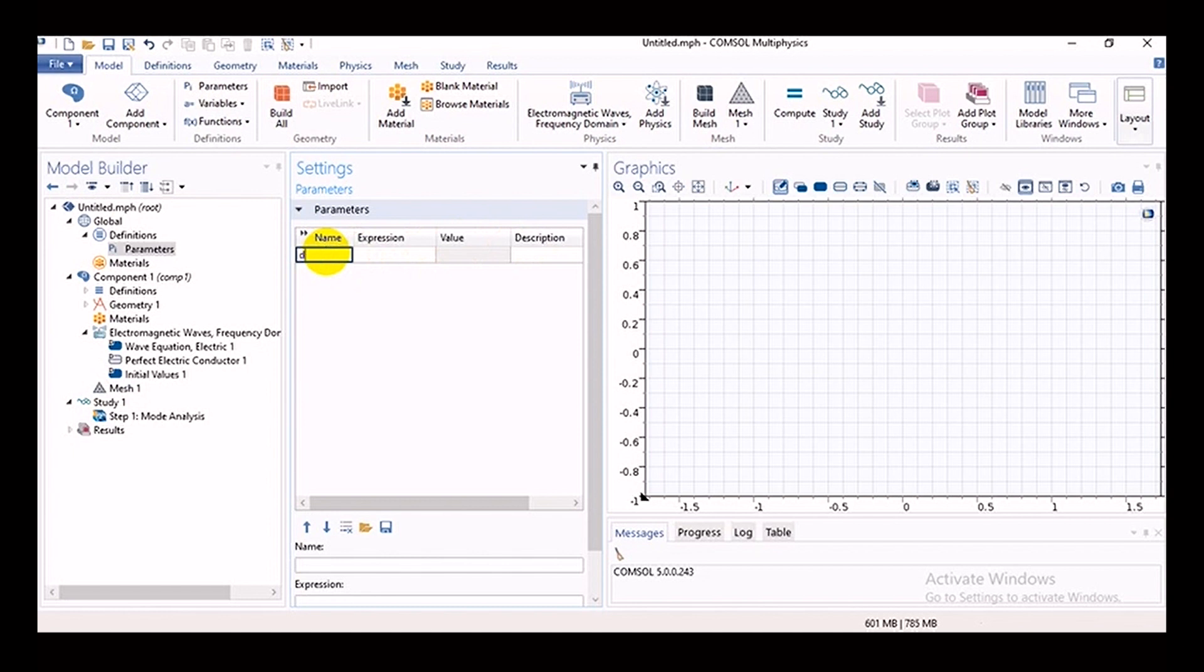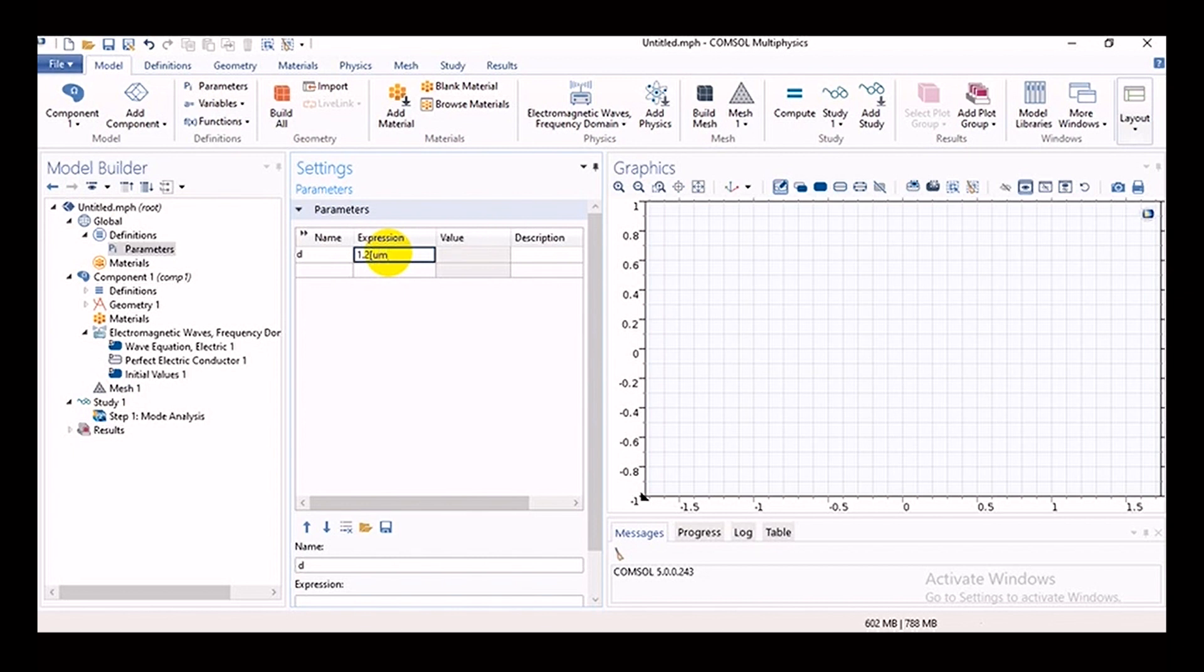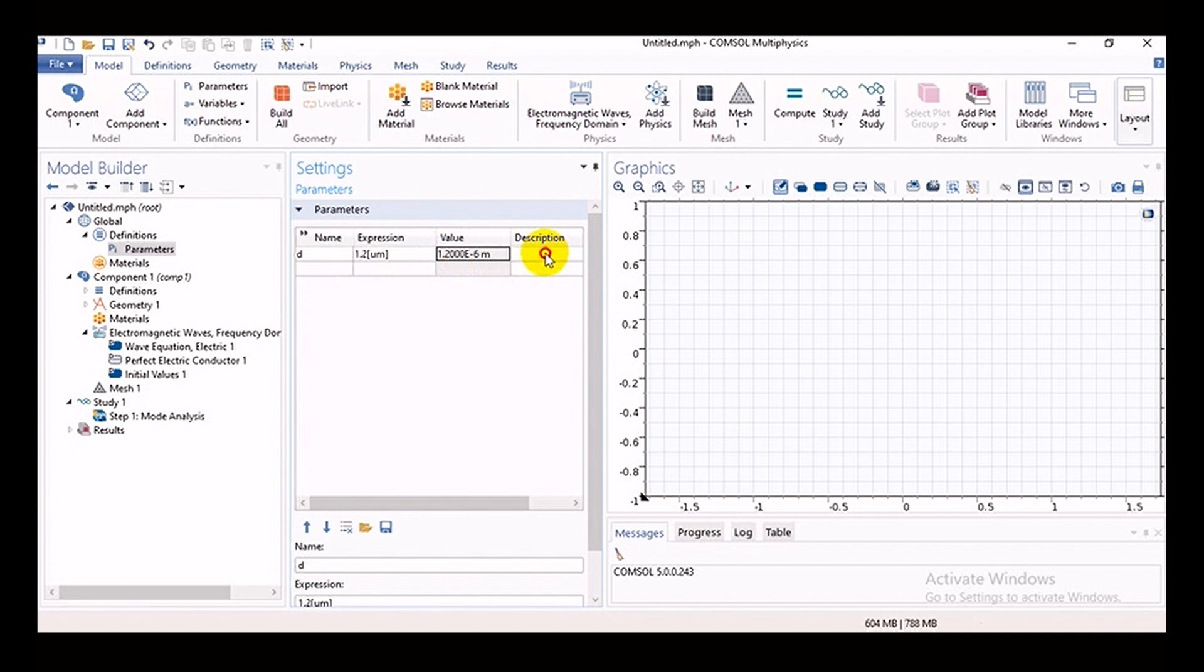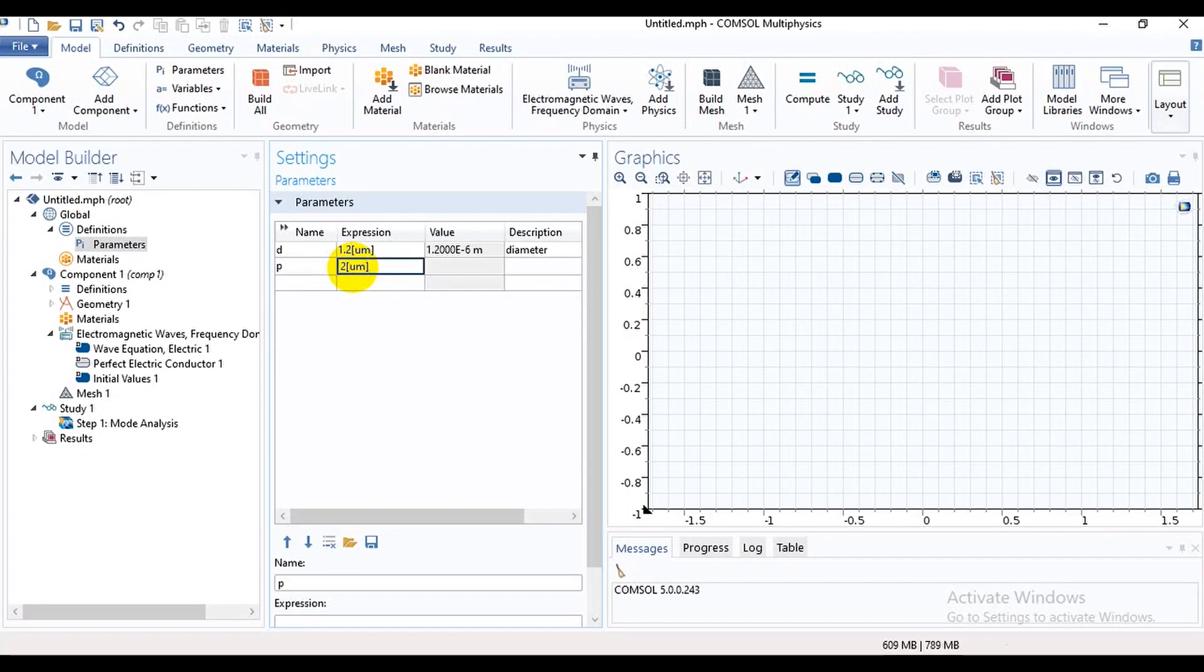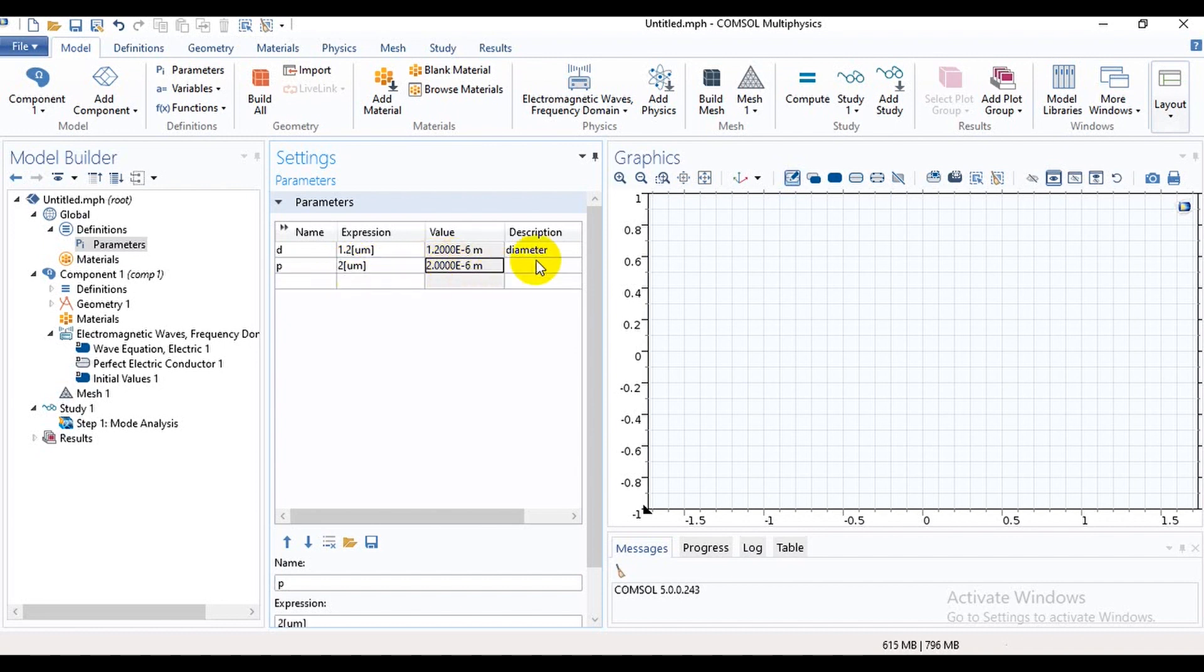Diameter is equal to D. In COMSOL Multiphysics we represent the micrometer in u m. This is pitch.